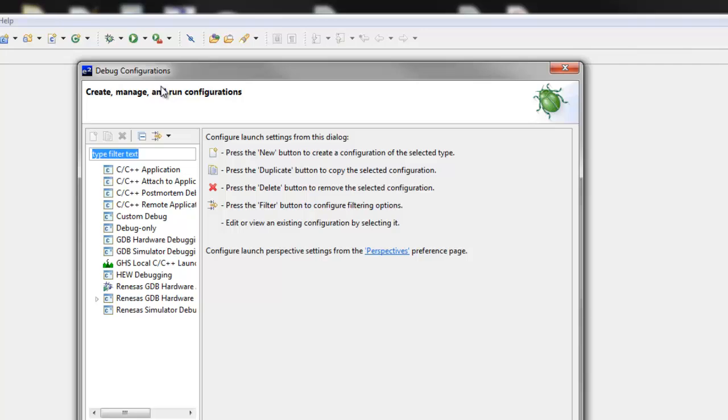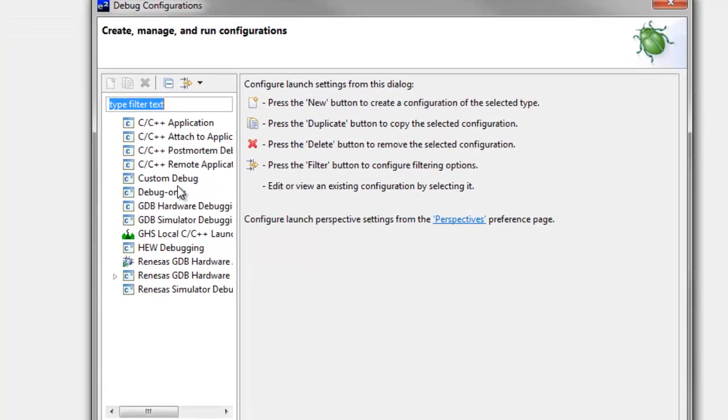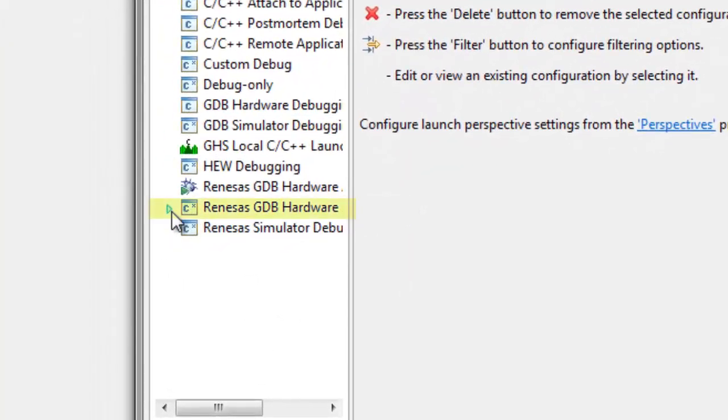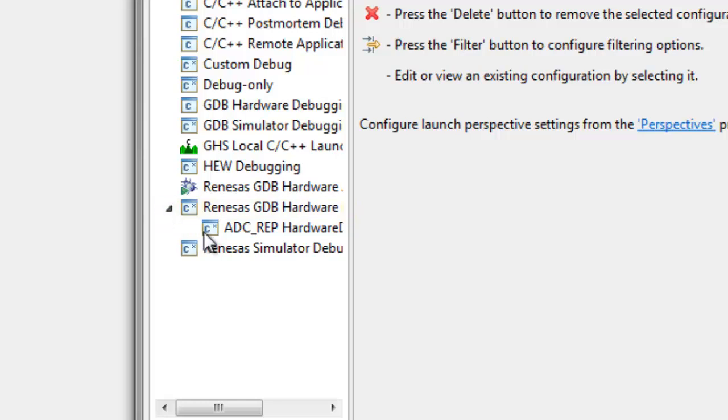Go to the section on the left panel titled Renesas GDB Hardware Debugging and open the section, if needed, using the triangle on the left margin.